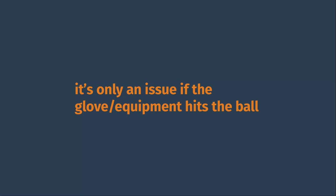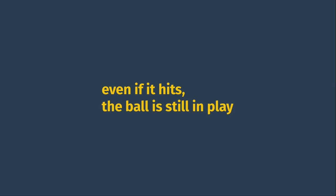Only if the glove or the equipment or whatever makes contact with the ball does it then become an issue. Although the second point is that if the umpire signals that the ball has been touched by the thrown glove, then the ball is still actually in play and the runners can advance at their own peril, which we'll come back to in a second.